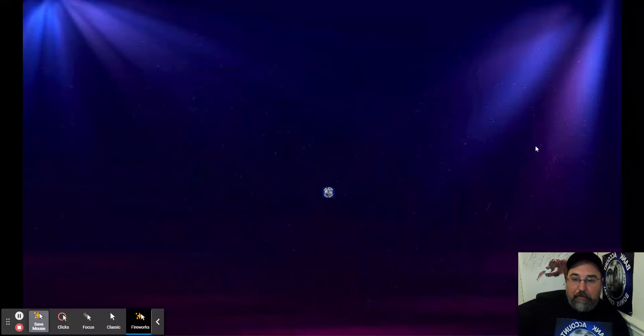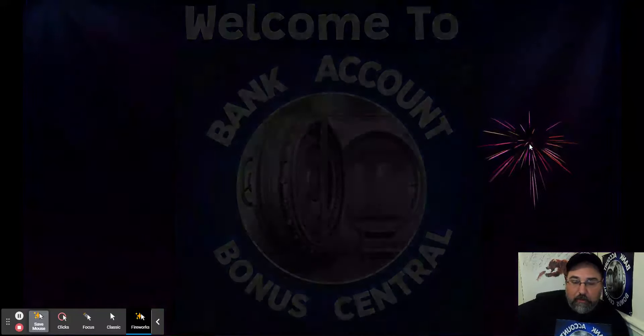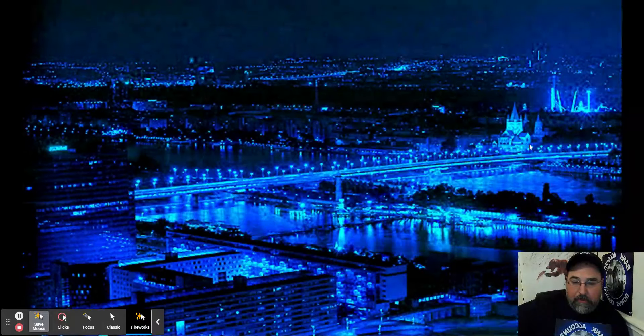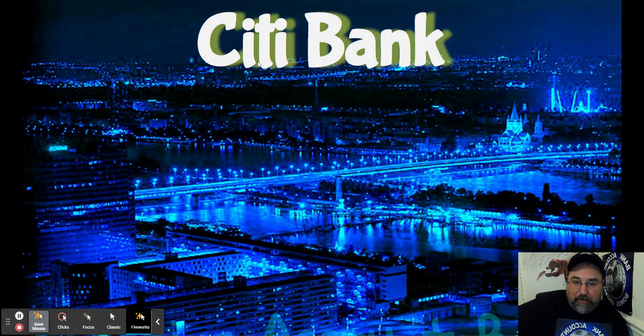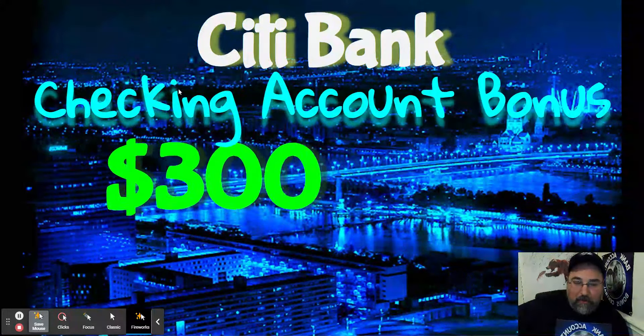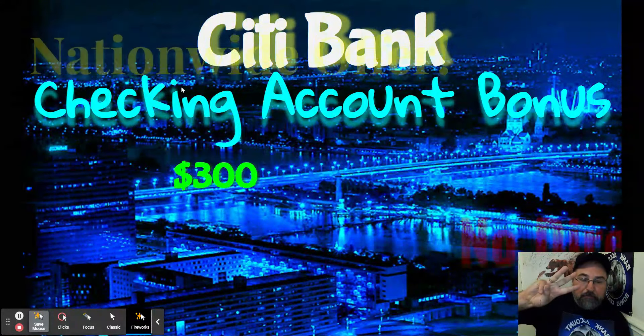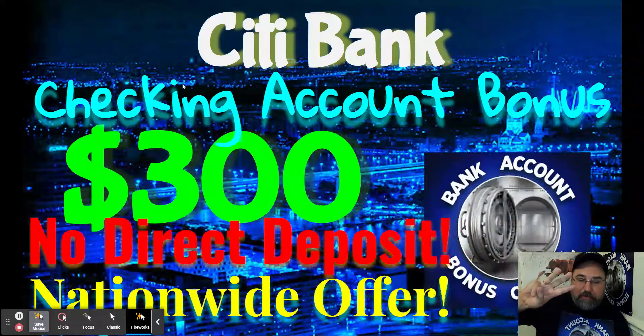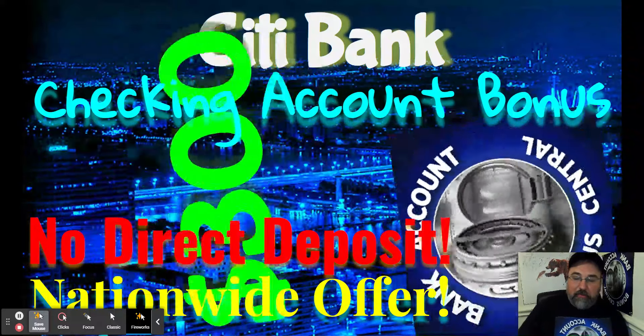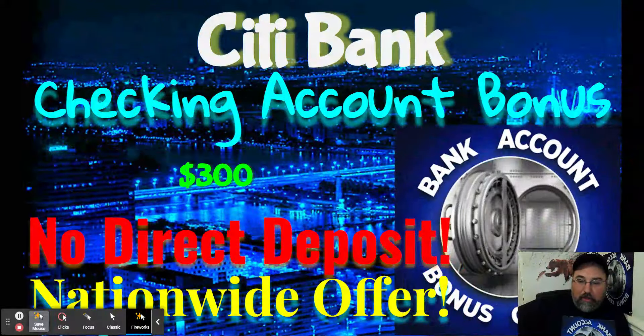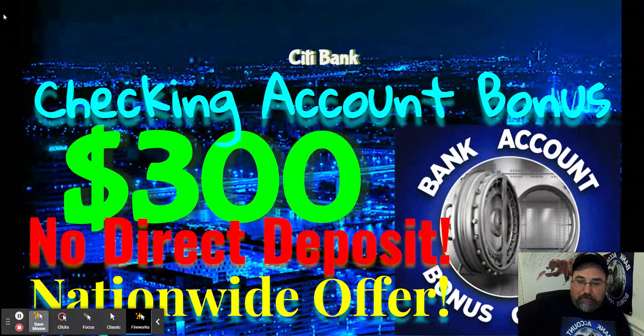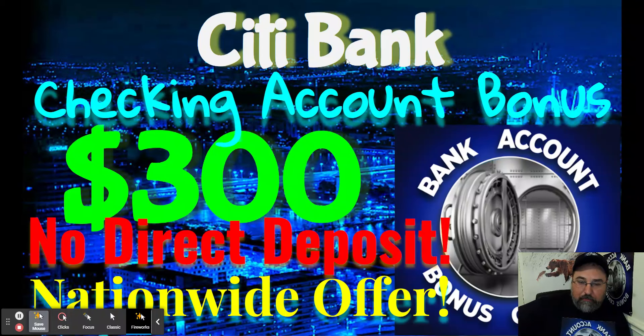Hi, this is John with Bank Account Bonus Central, and today's video is all about Citibank. They are offering a $300 checking account bonus. This is no direct deposit required, nationwide offer. I'm not the biggest fan of Citibank, but love when they offer really easy money out there.